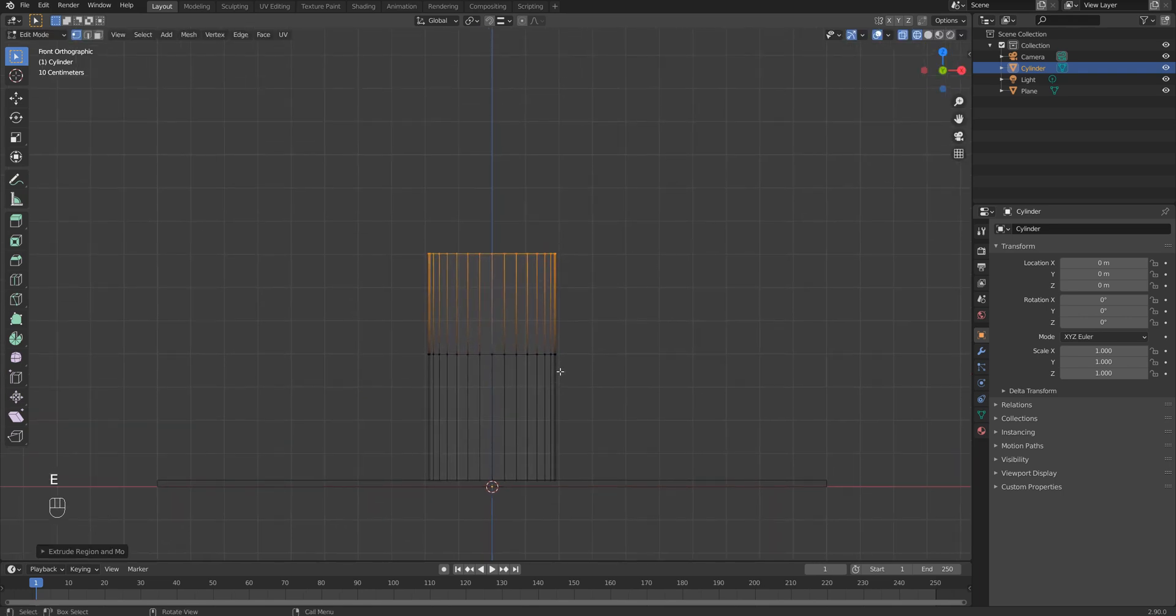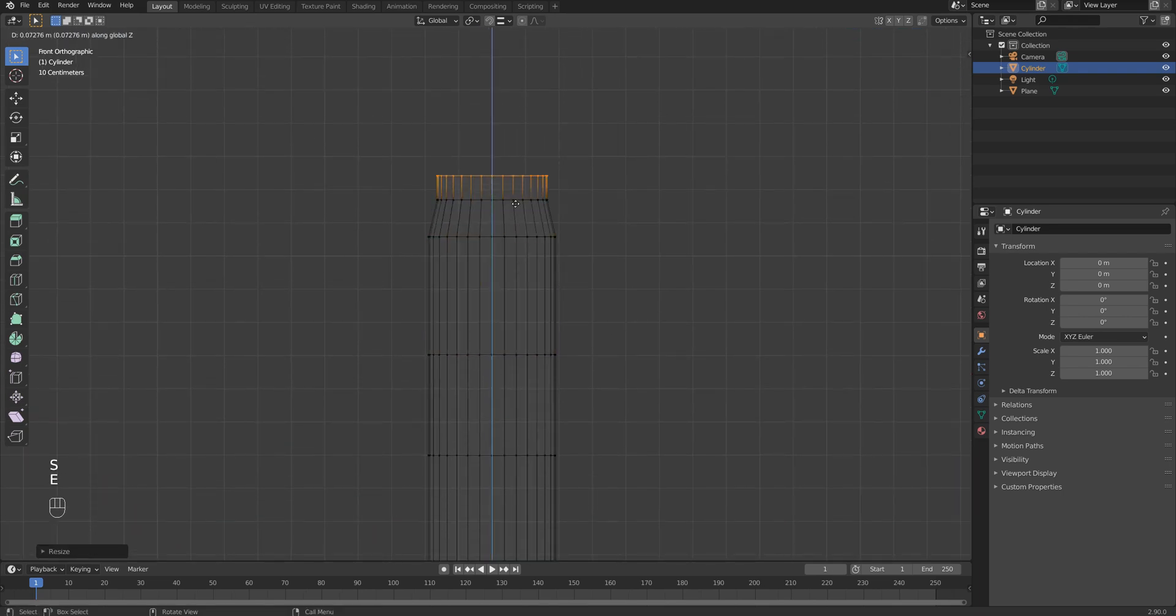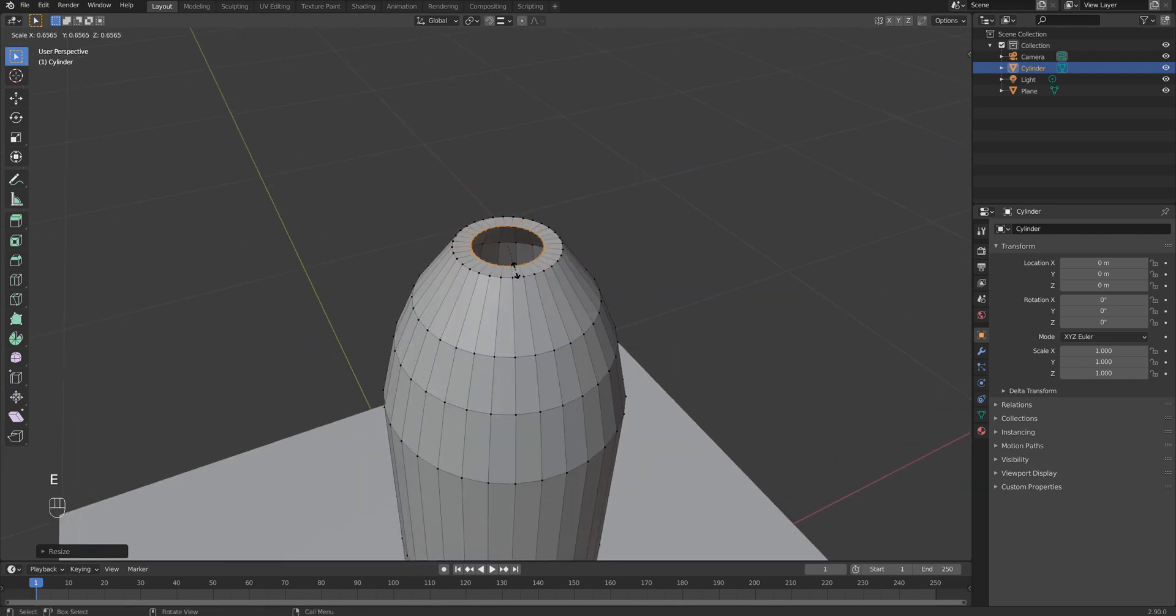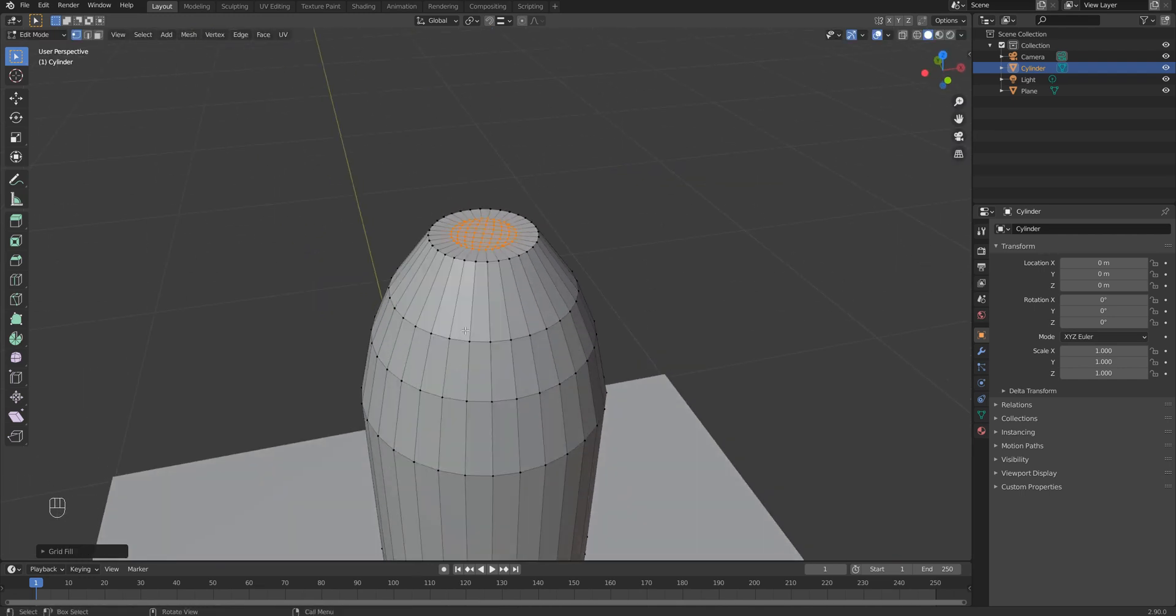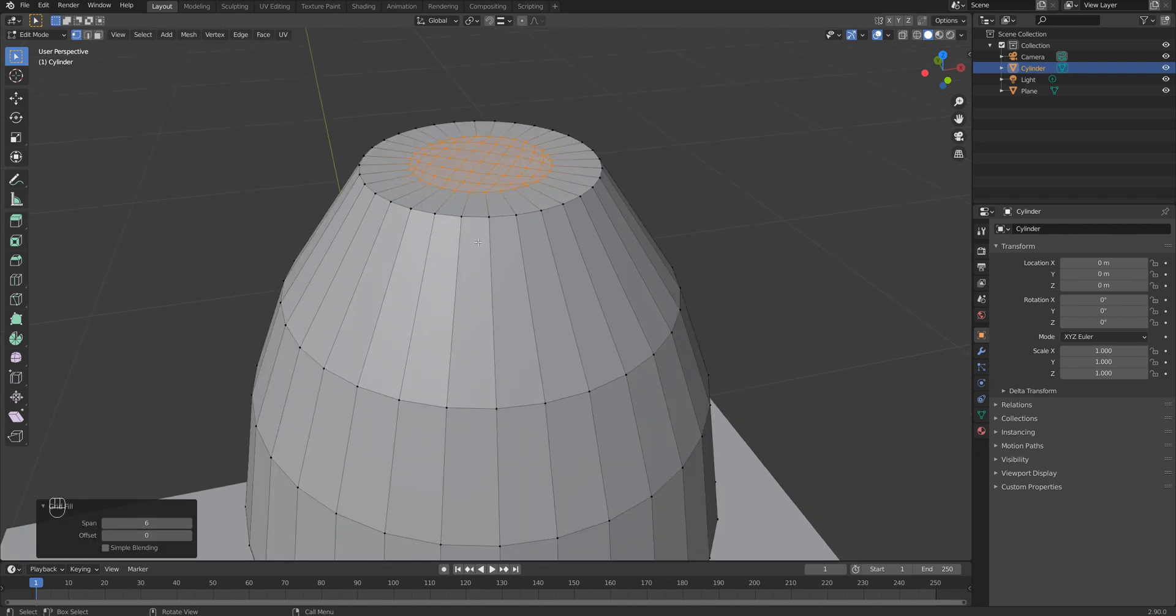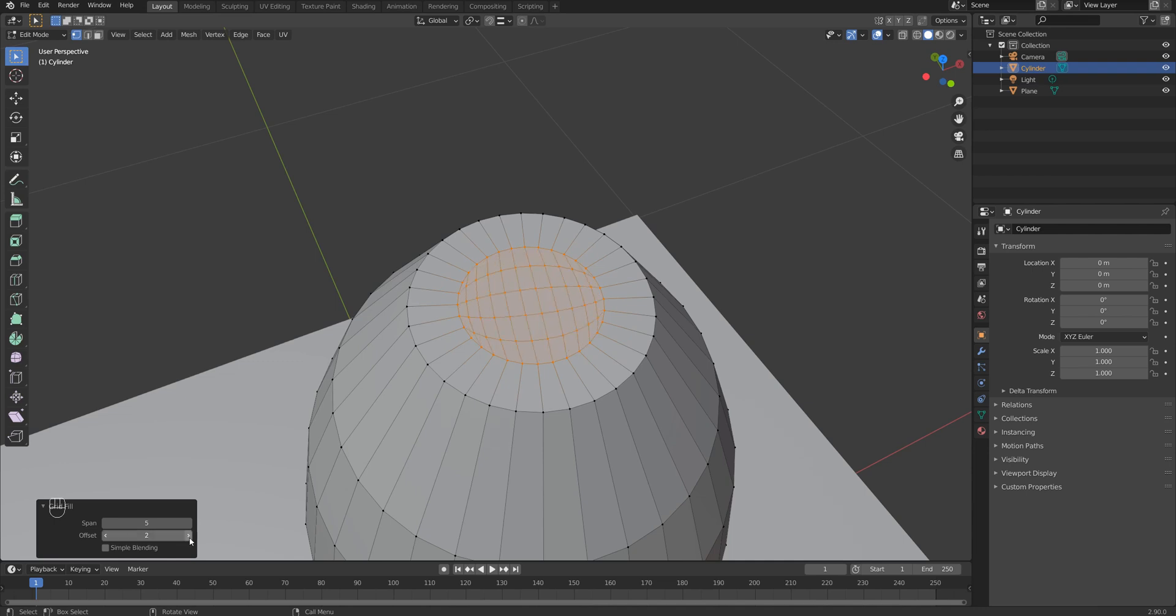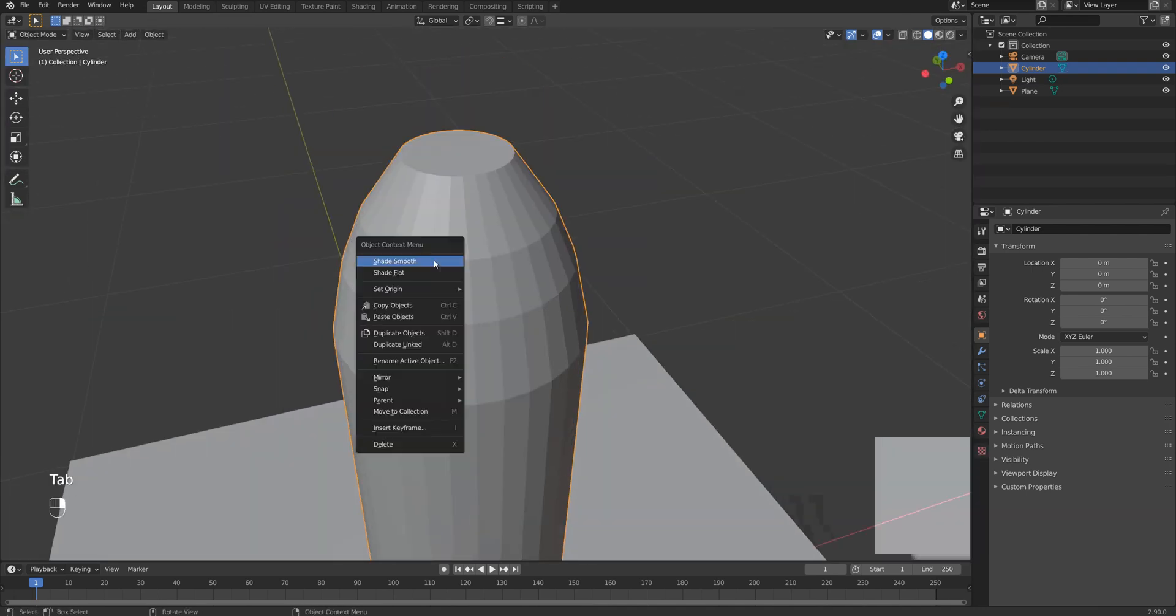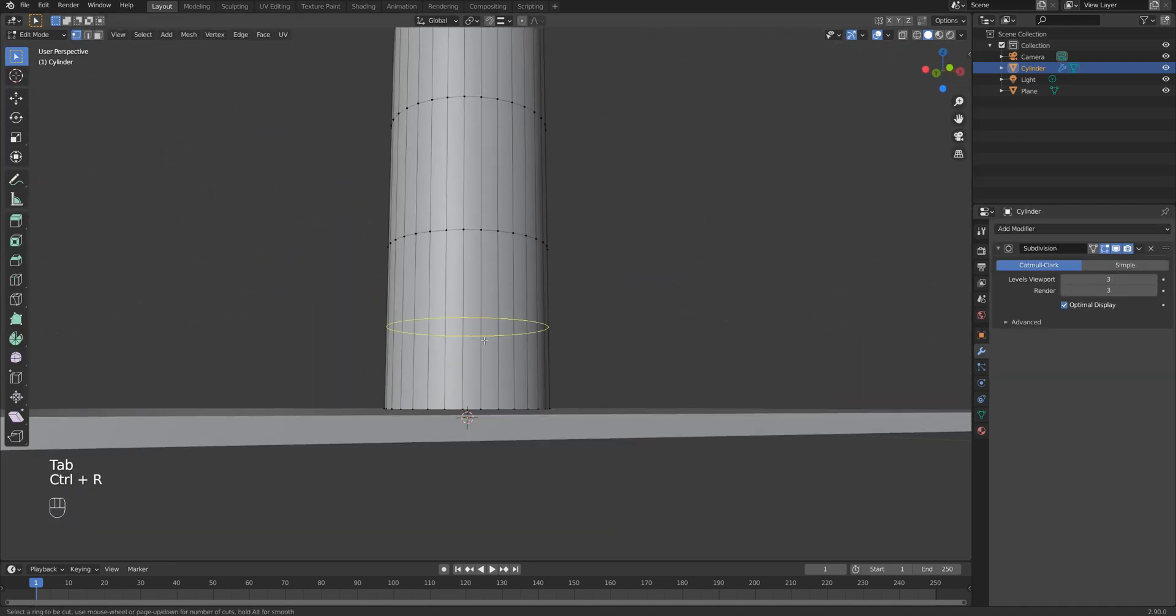After that I select the top portion of the cylinder and then extrude it along the Z axis. I click E to extrude and then G Z to move the selection along the Z axis. You can also use S button to scale the selection. To close the top hole, I hit Control F on the keyboard and then choose grid fill in the contextual menu.